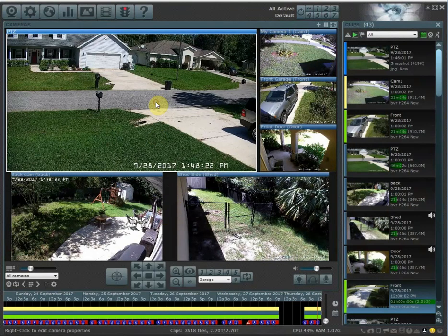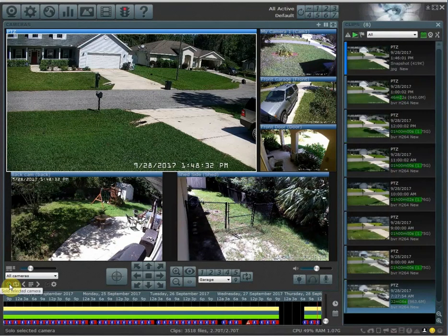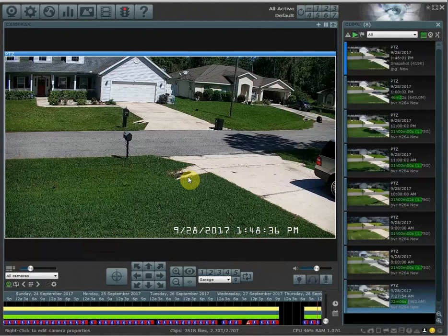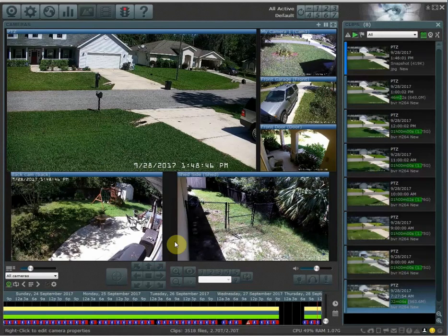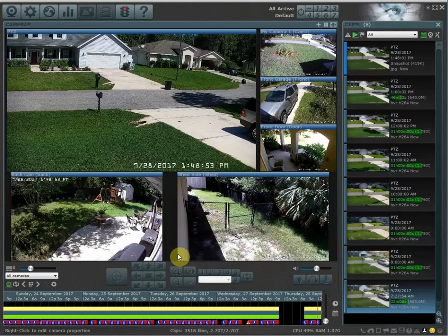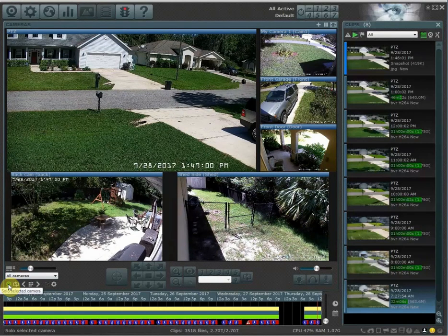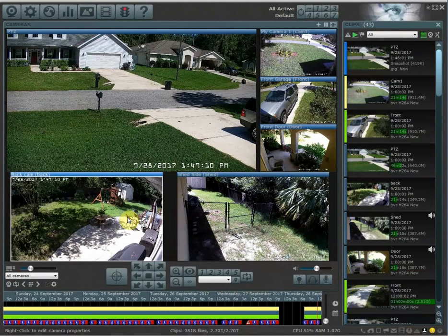The next thing you can do on the cameras view tab is maximize cameras pretty easily. When you have a camera selected, go down to the solo selected camera button and it's going to make that camera maximize. To exit out of this view, go down to a gray space and click once and it'll bring you back to all your cameras. This function only works when the solo selected camera button at the bottom is checked or green. If it's not checked and you click on a camera, it's just going to highlight that camera.